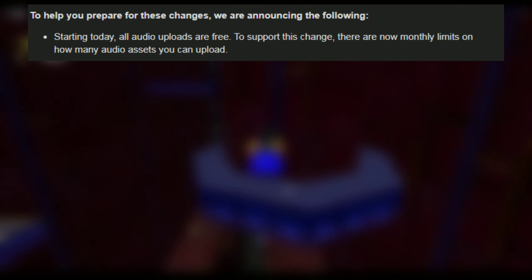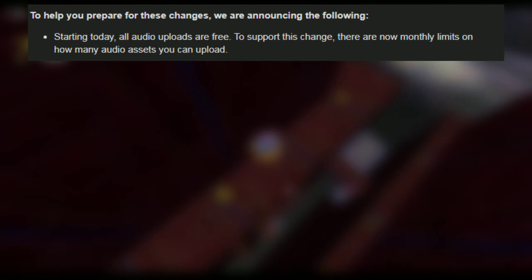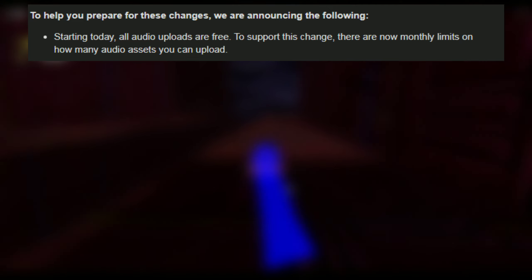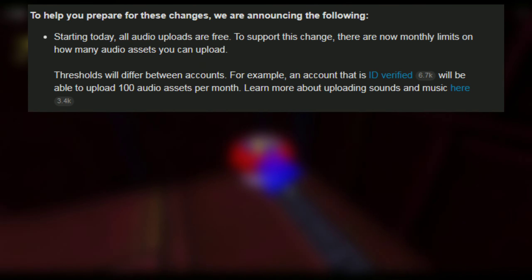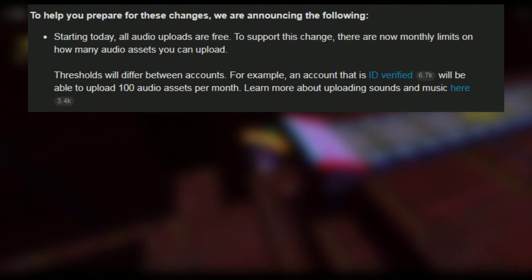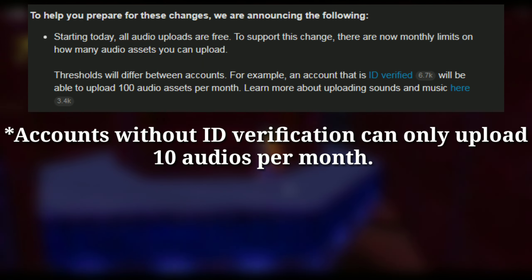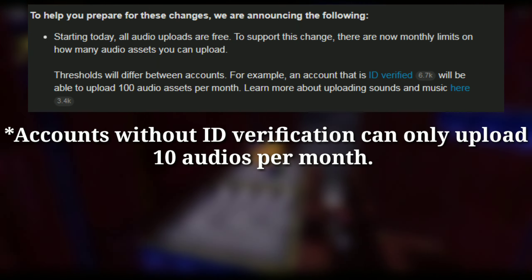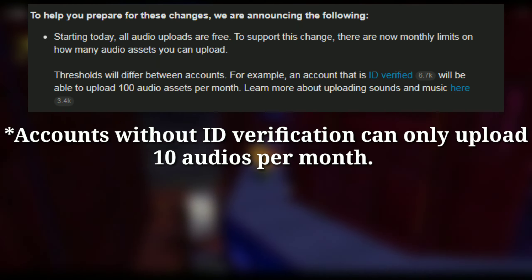All audio uploads are free. There are now monthly limits on how many audio assets you can upload, and thresholds will differ between accounts. For example, an account that is ID verified will be able to upload 100 audio assets per month.